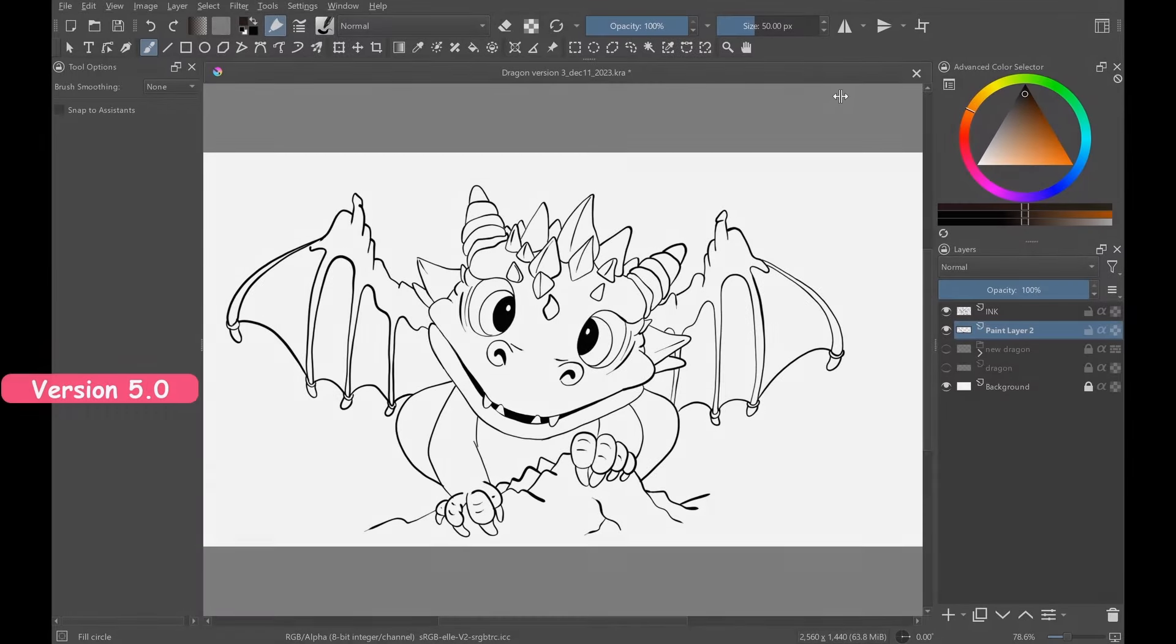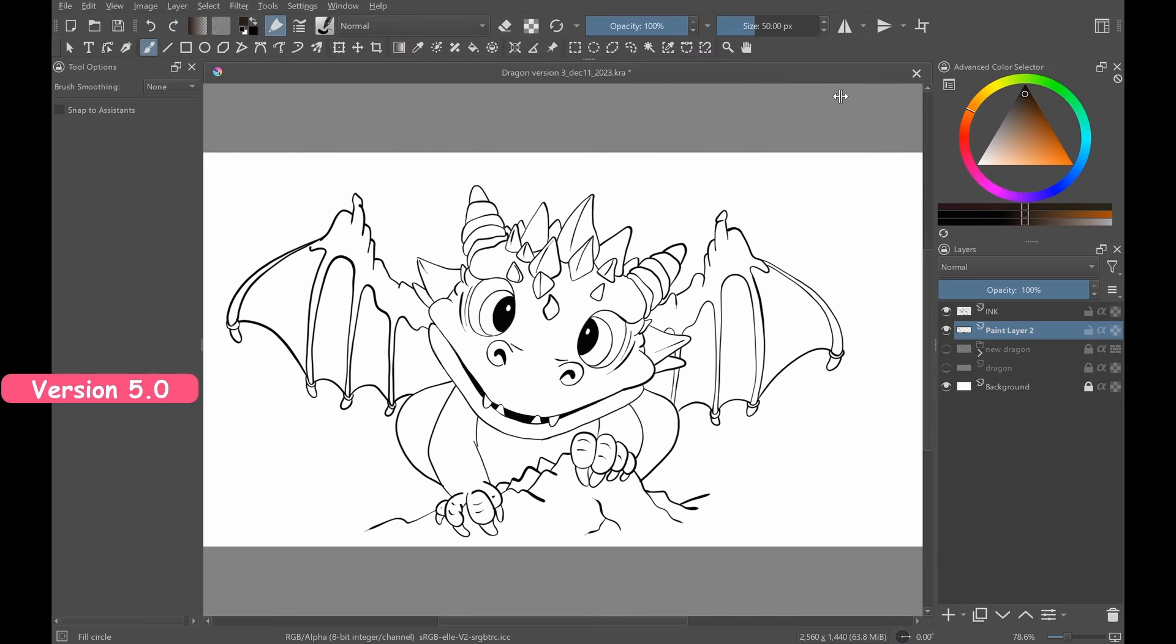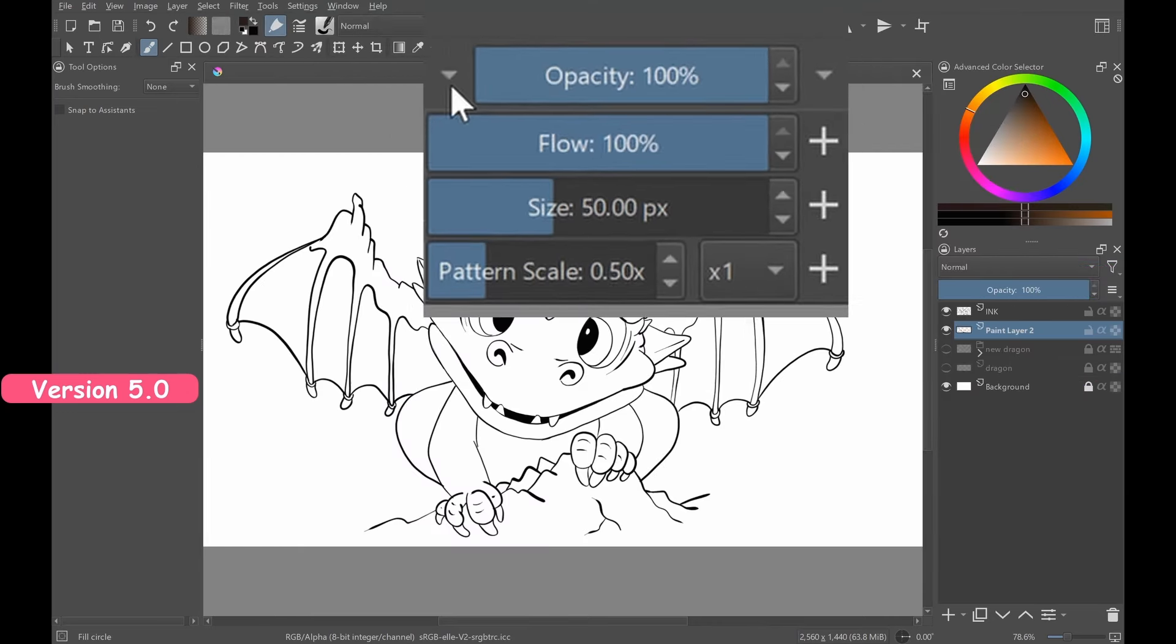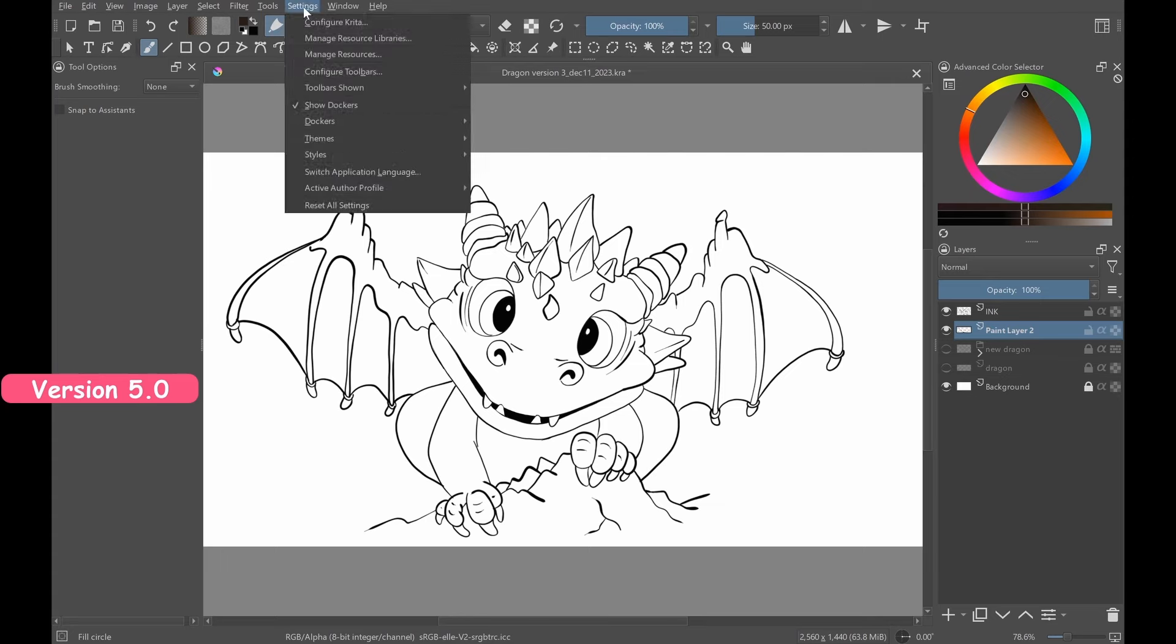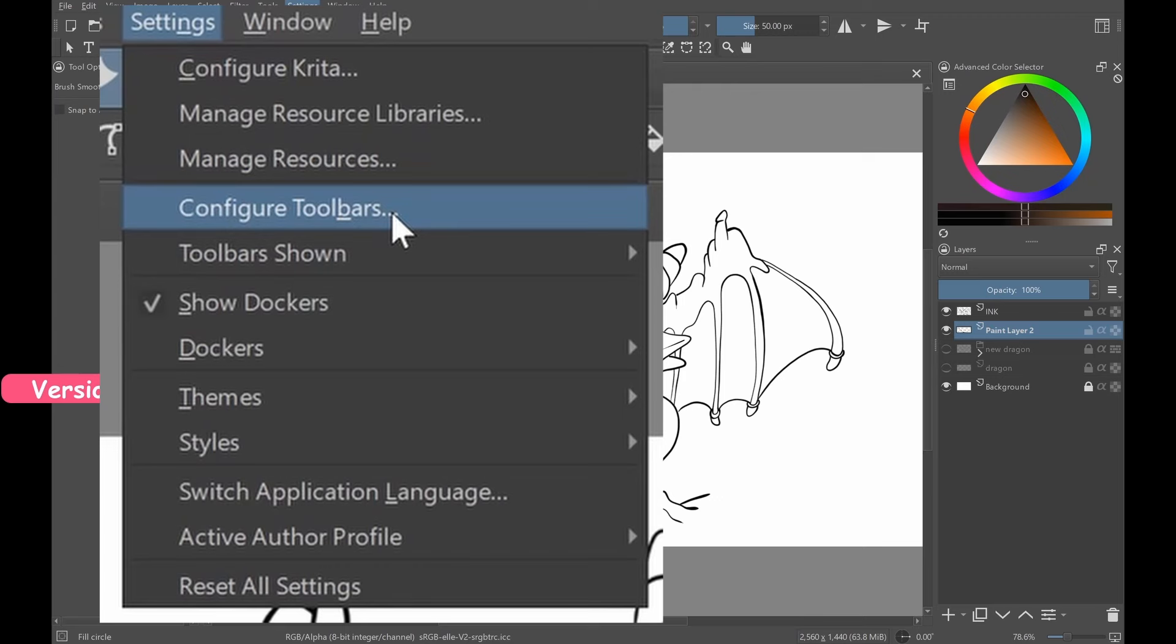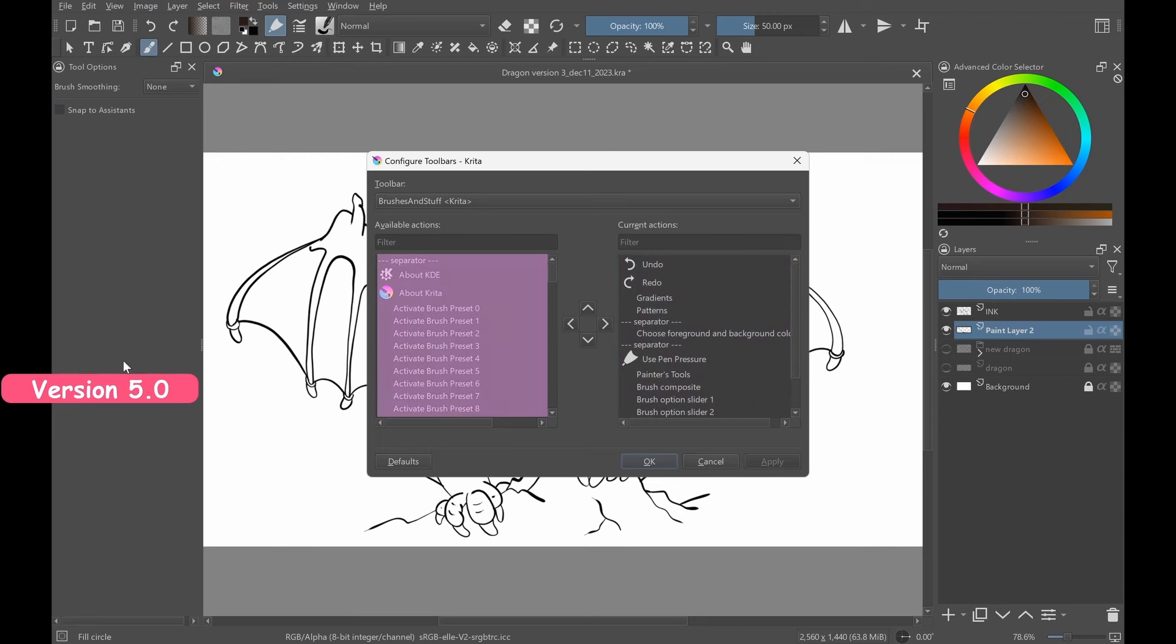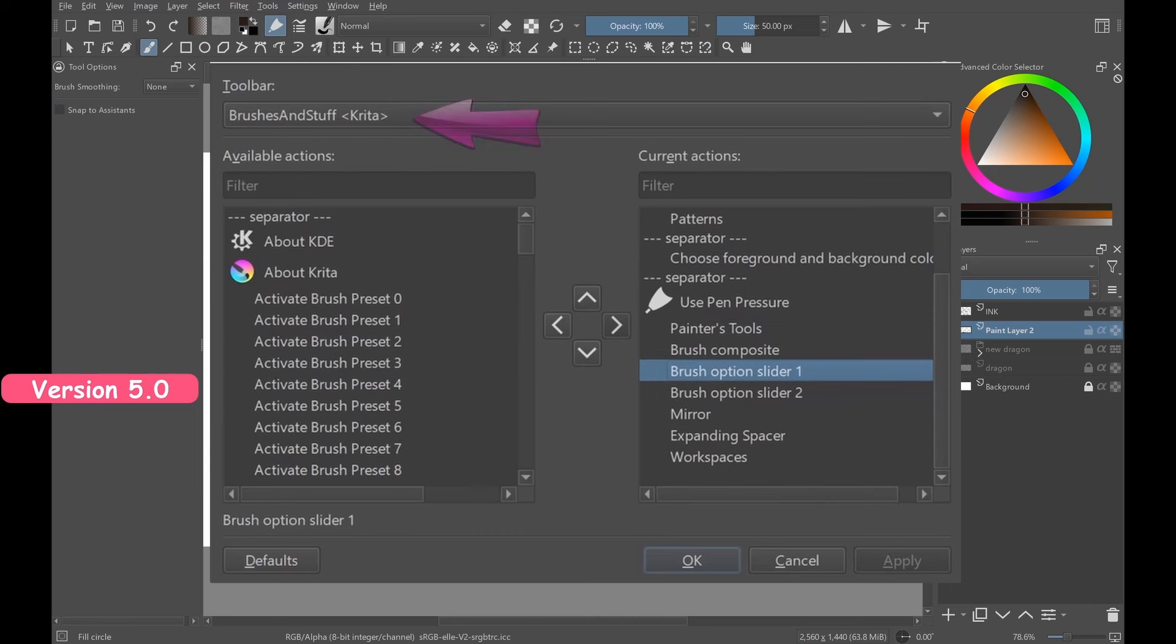Our toolbar at this moment only includes the opacity and the size sliders. If you want to change the settings of the slider, click on the little arrow located on the left side of the panel. This particular slider here is set to opacity, but remember that you can change it to flow, size, or pattern just by clicking on the plus sign located on the right side of each option. Since the toolbar is missing the flow slider, let me quickly show you how to add it. Go to settings, select configure toolbars. As a quick reminder, the right panel showcases what you already have on the toolbar, while the left panel showcases what buttons are available to you to add. Also make sure to have the brush and stuff toolbar selected here.